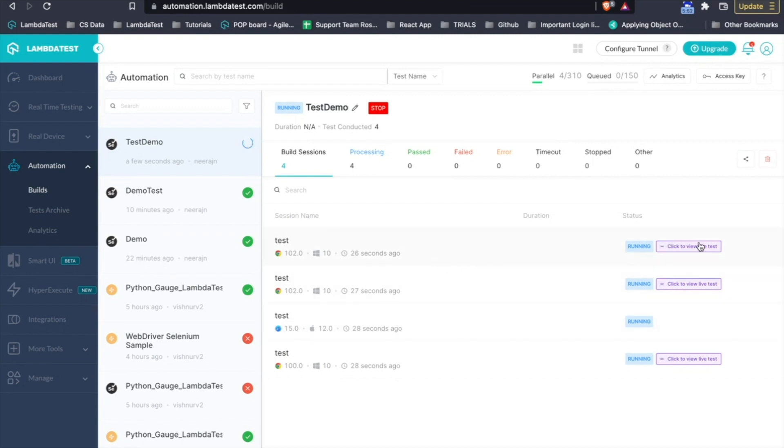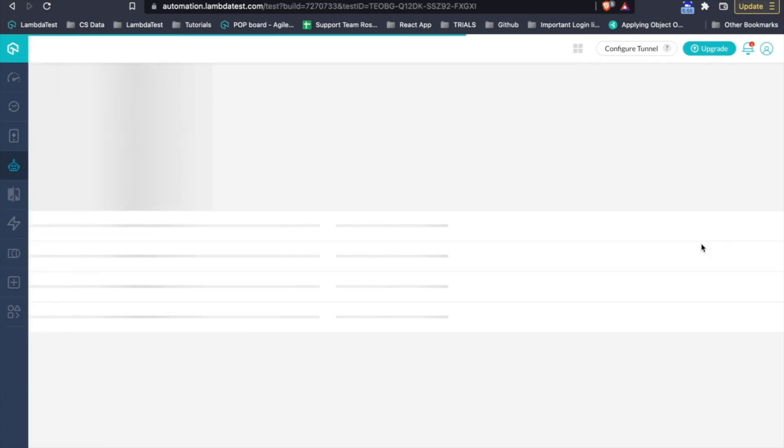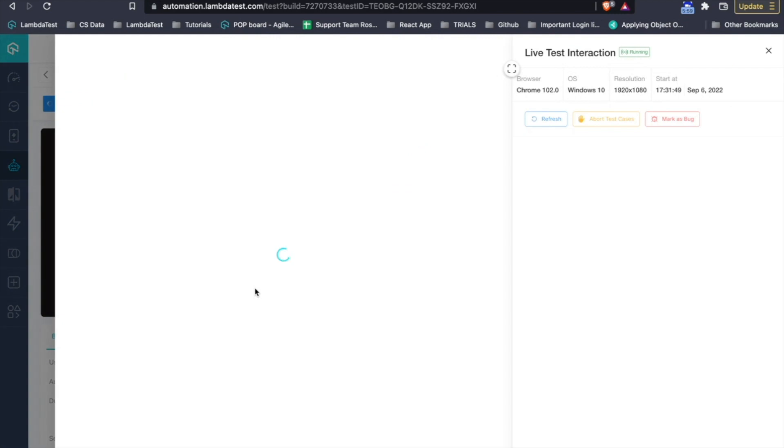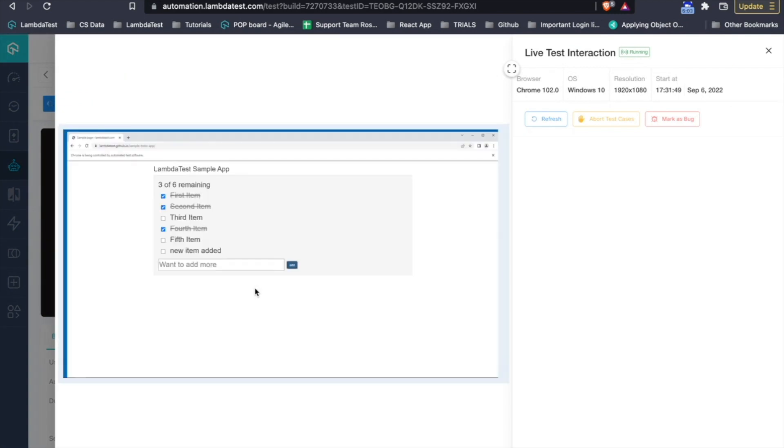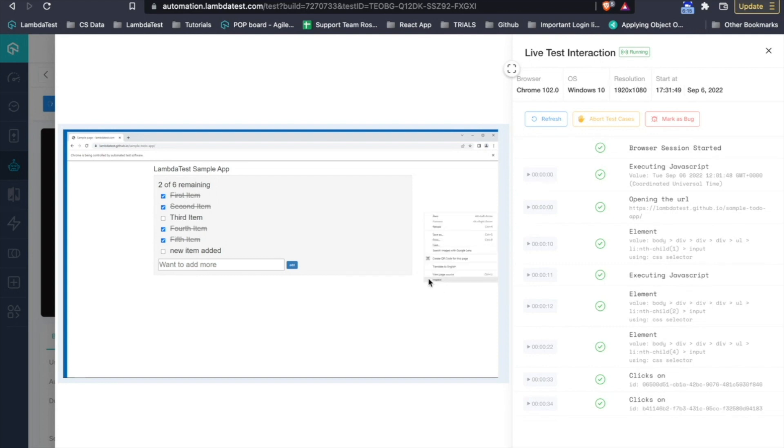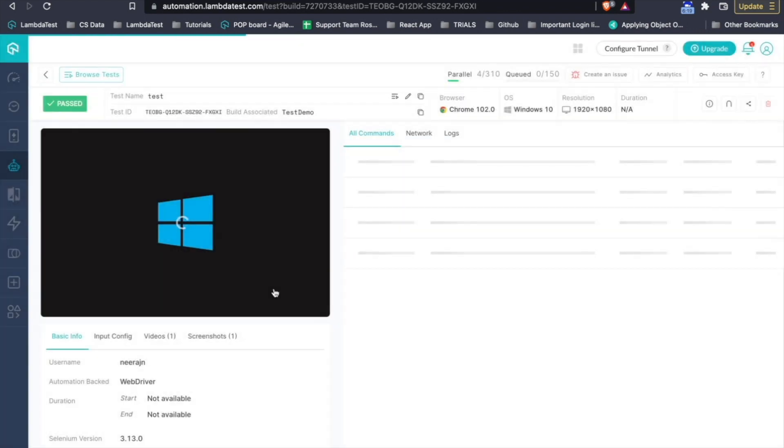On LambdaTest, we also provide you a feature called live interaction where you have the ability to get the access of the browser where your test is currently running and perform actions manually which will help you debug or understand if there are any pertaining issues that you are working on. So, in this case, I have the access to this current browser where if you want to choose this or I want to get into the network logs, I can interact with this browser and get all of those details.